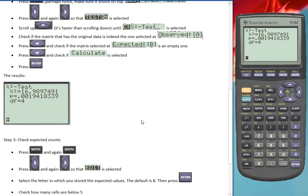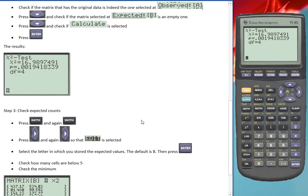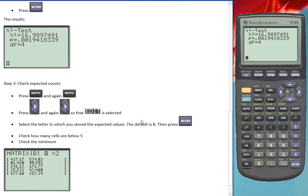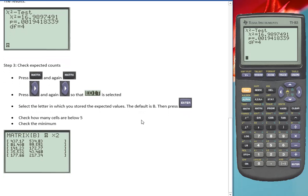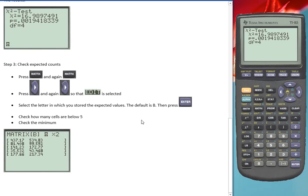It might be sometimes important, depending on your instructor or how strict you want to be, about those expected values. There shouldn't be too many below 5. Some would say even none.